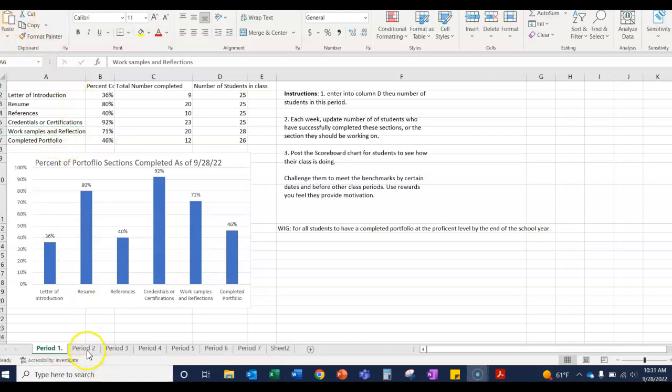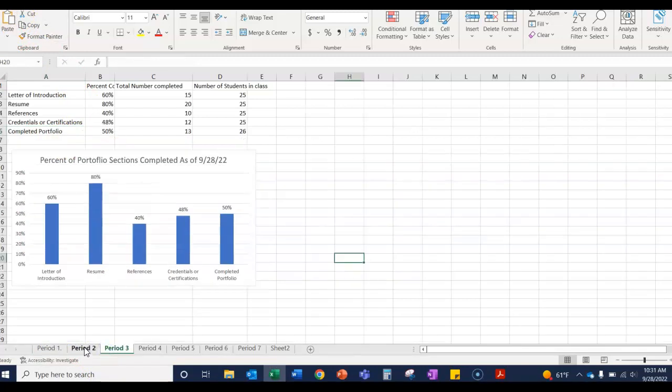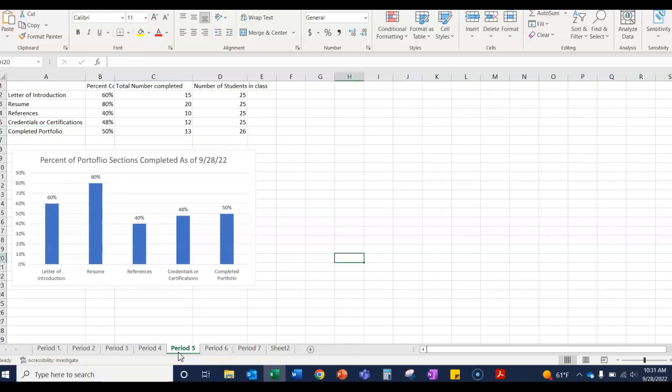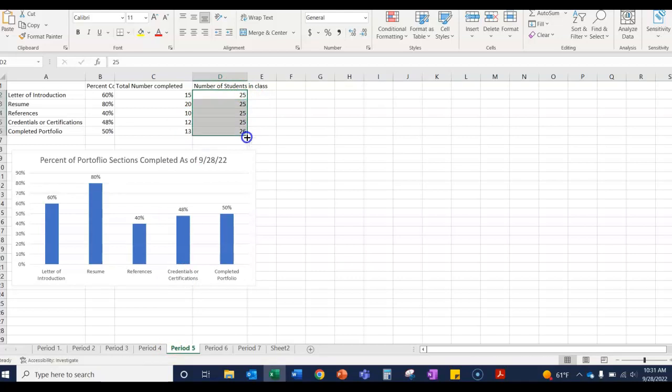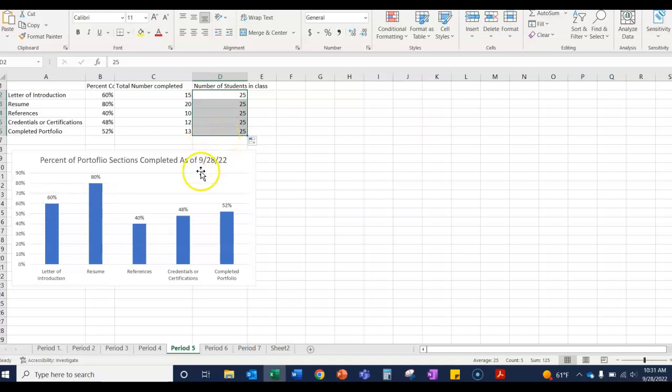I made a different one for each period, so you can update it for each period as well. The number of students in the class will be constant for each classroom. So if there's 25 kids in period five, this will go all the way down and be 25 kids. I hope this is helpful.